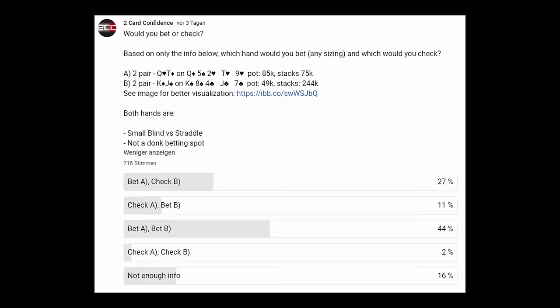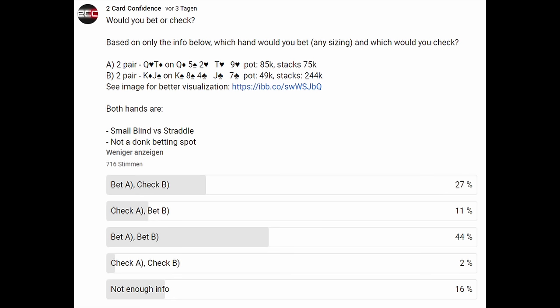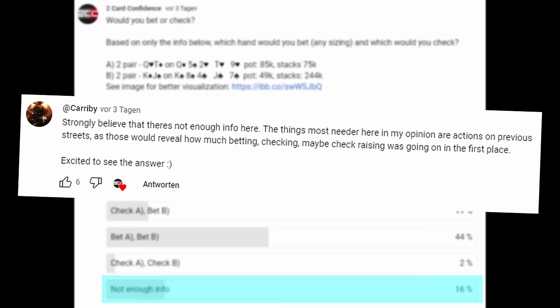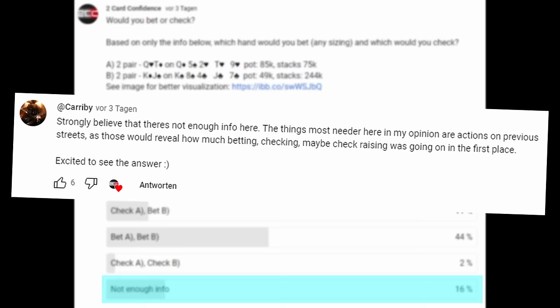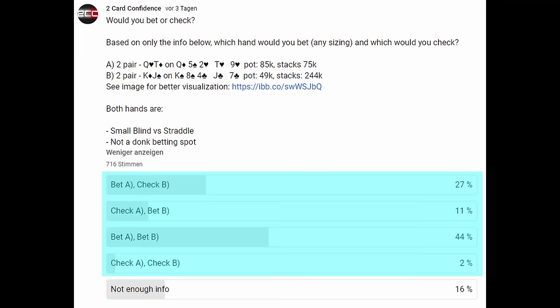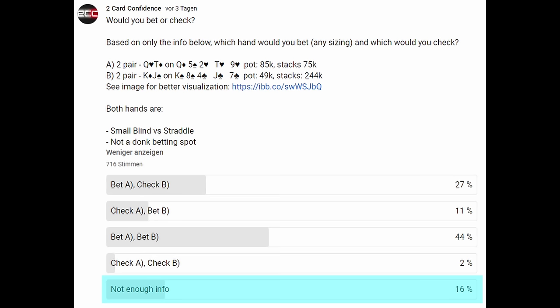That is also the reason why the answer to this posted question should be 'not enough info,' because the action and ranges leading to the spot were not provided. Sorry for the trick question, but it does actually prove the point that the hand itself is still being overrated and the ranges and action leading to the spot are underrated by a lot of players.